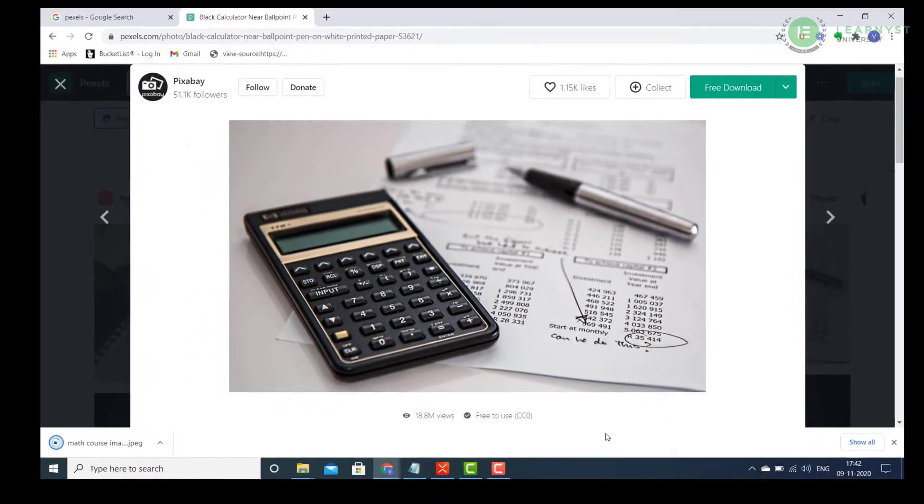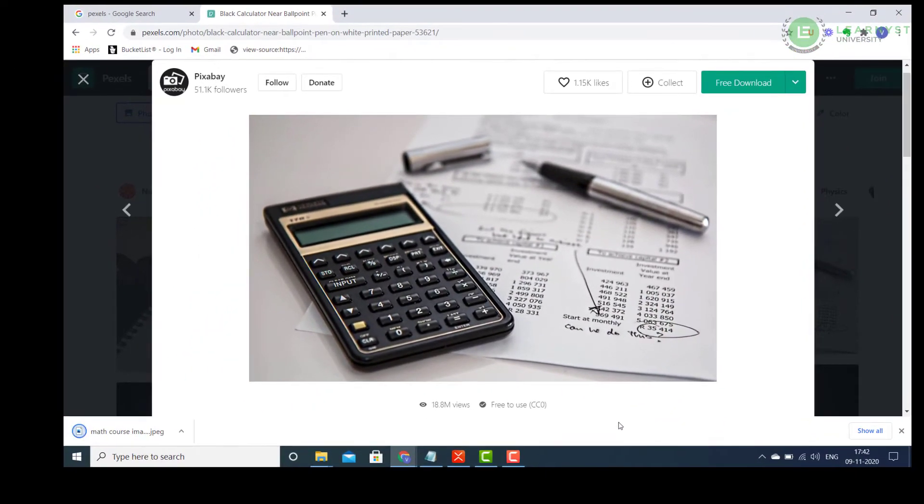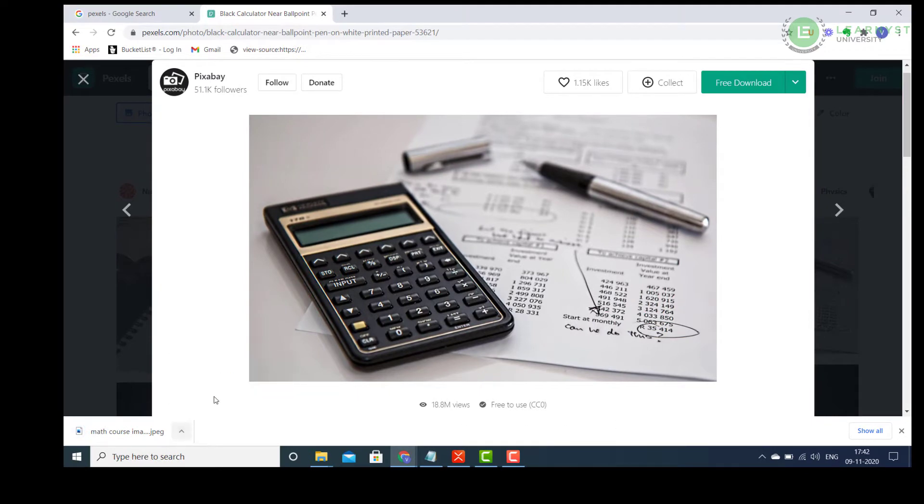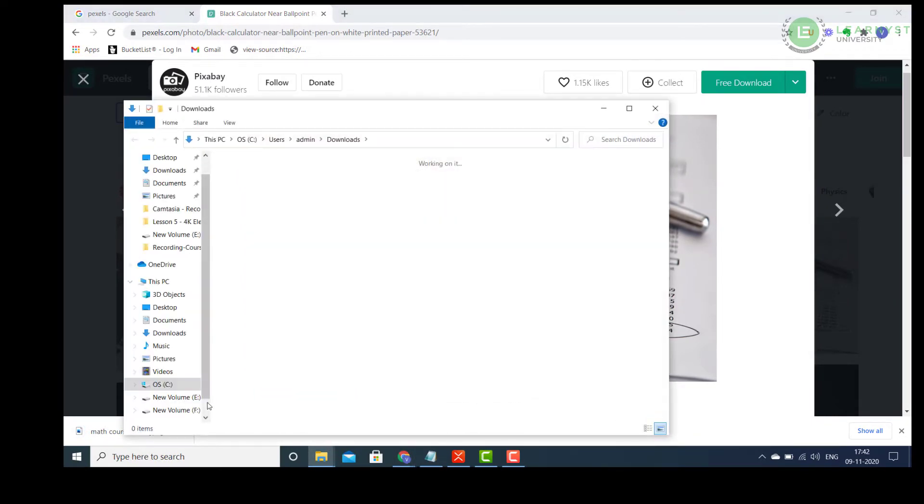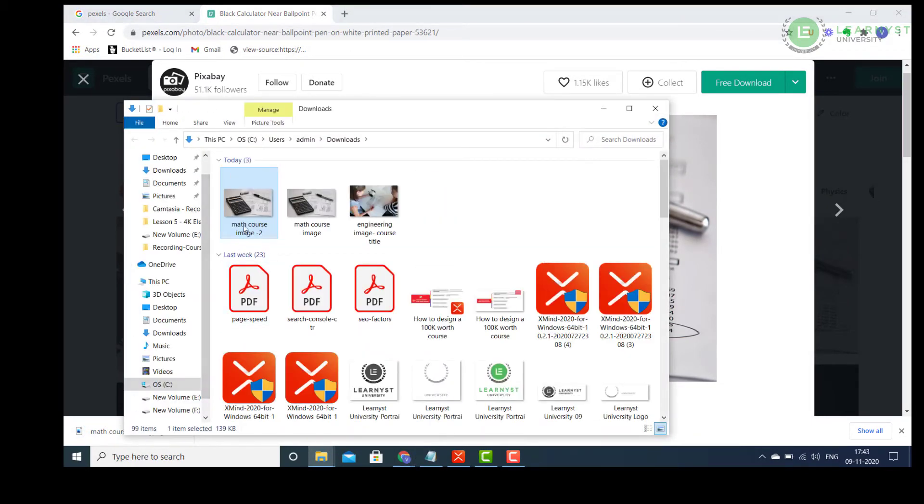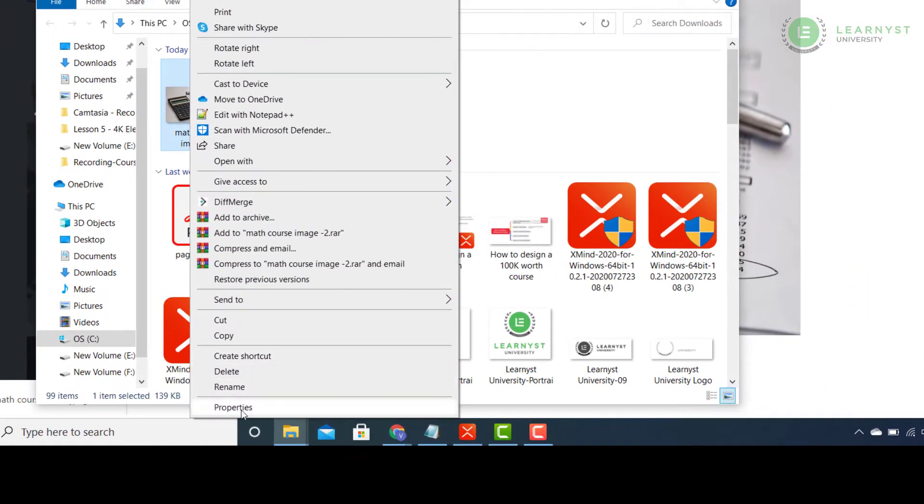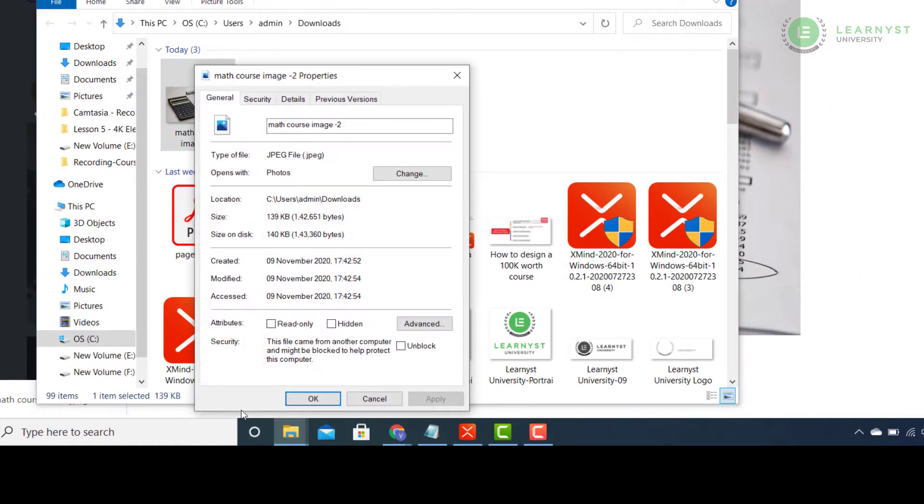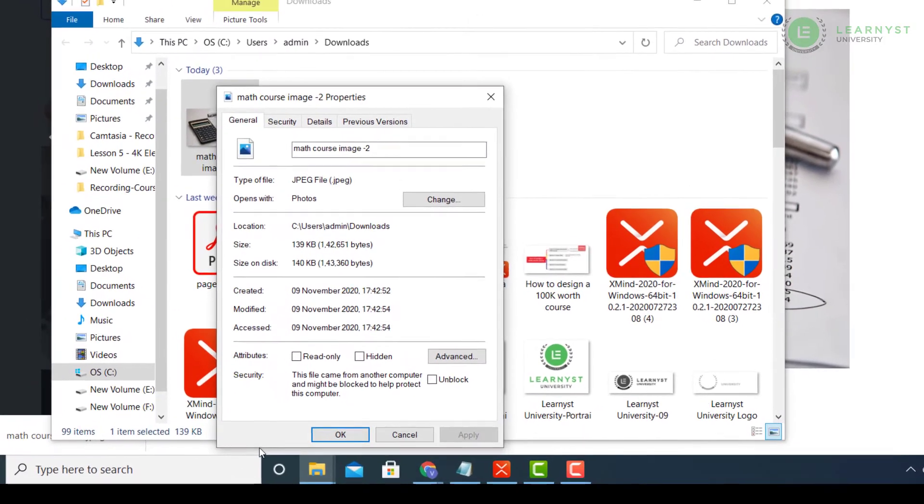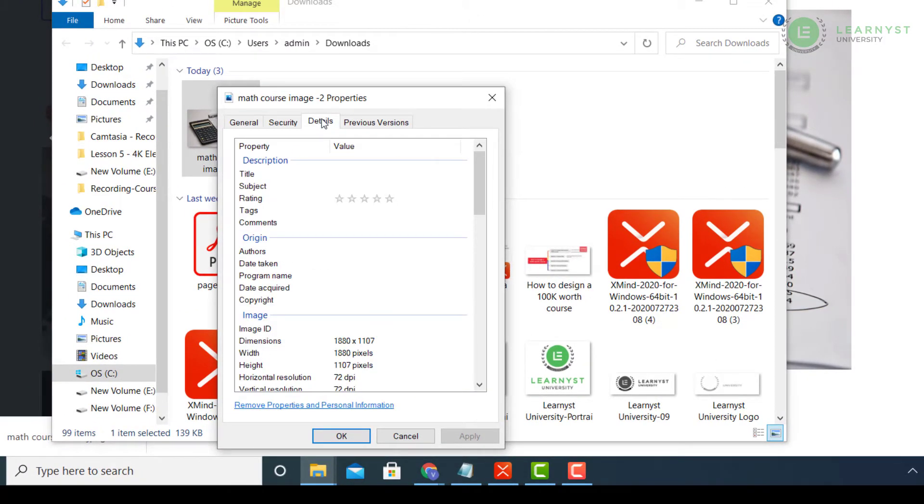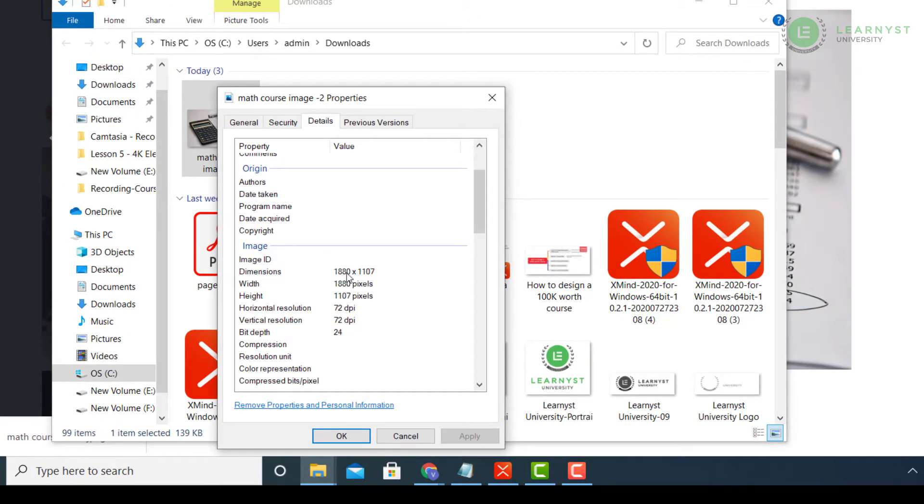Use an image that has more width than height. The ideal image size will be 1024 x 720 pixels. To check the image size, you can right click the image, go to Properties and select Details. Here you will be able to find the image dimensions.